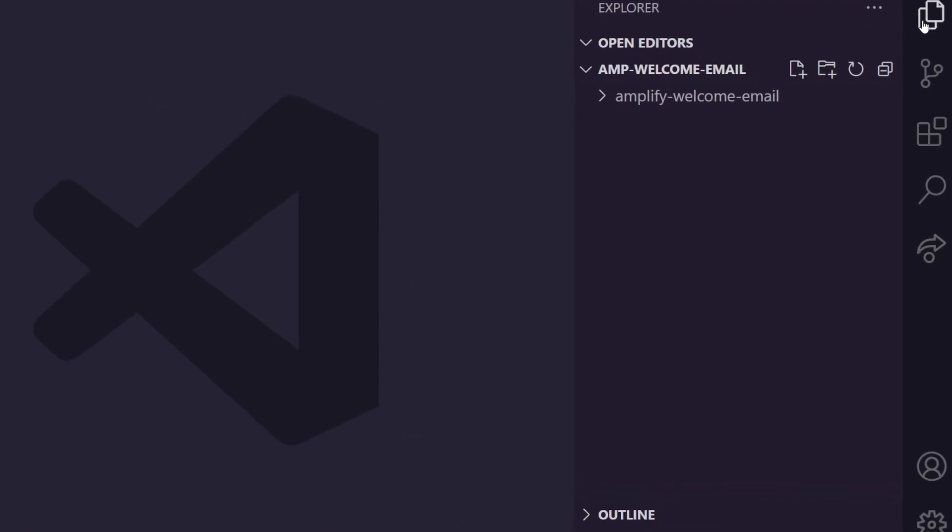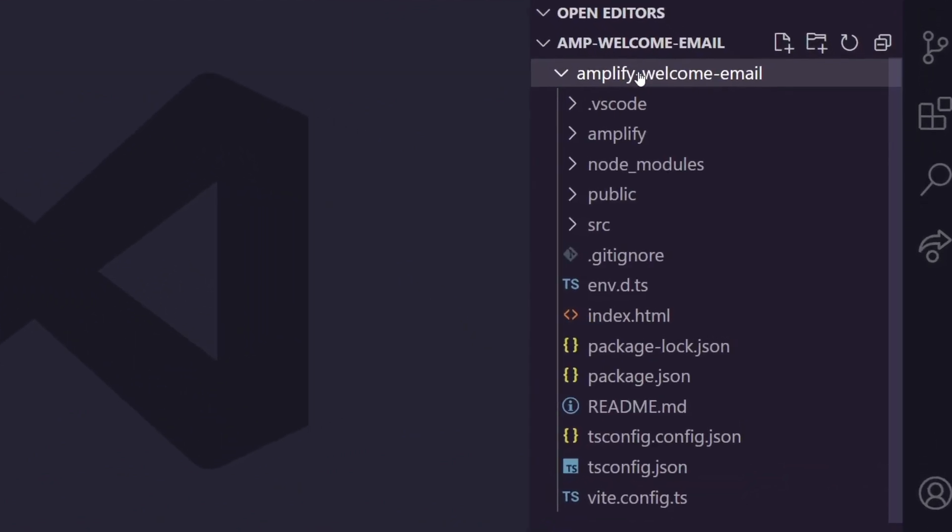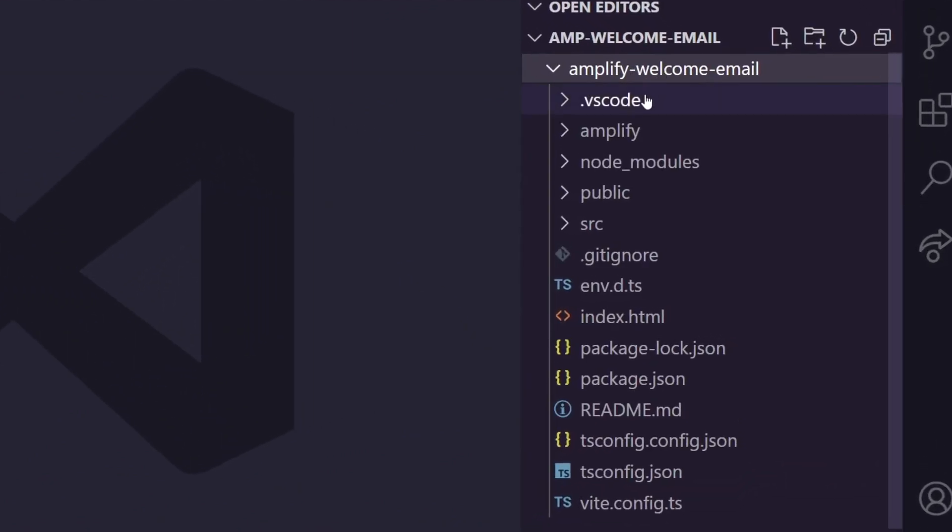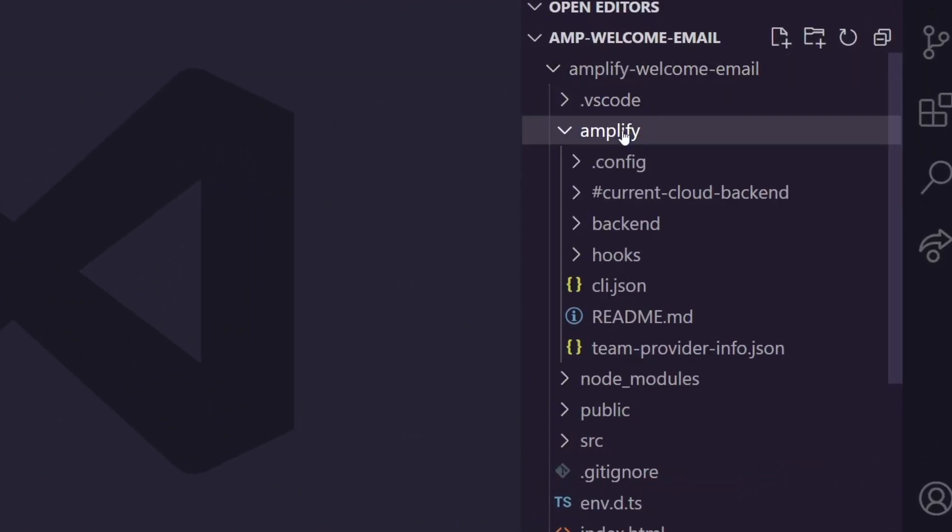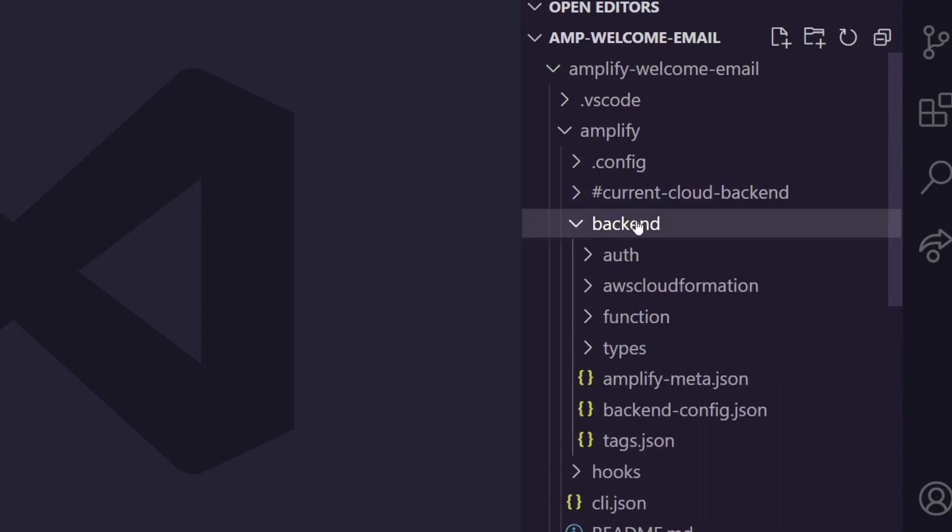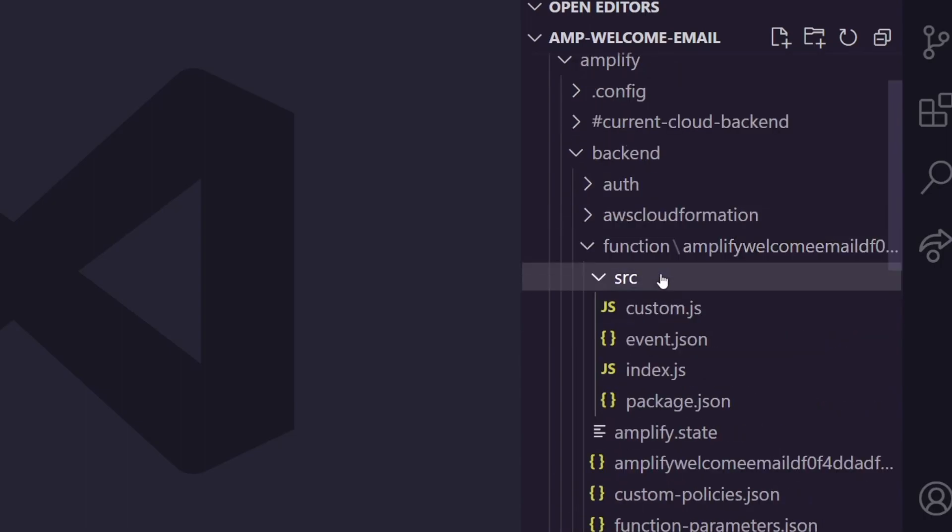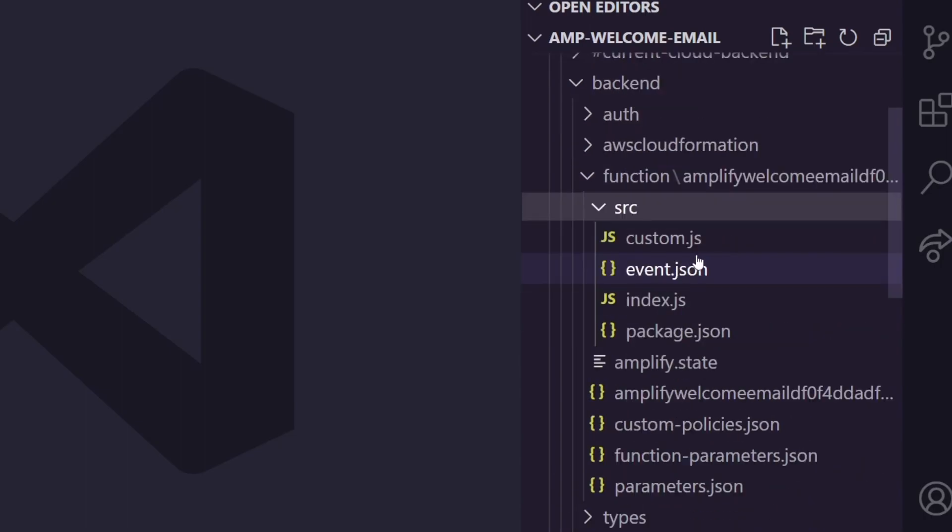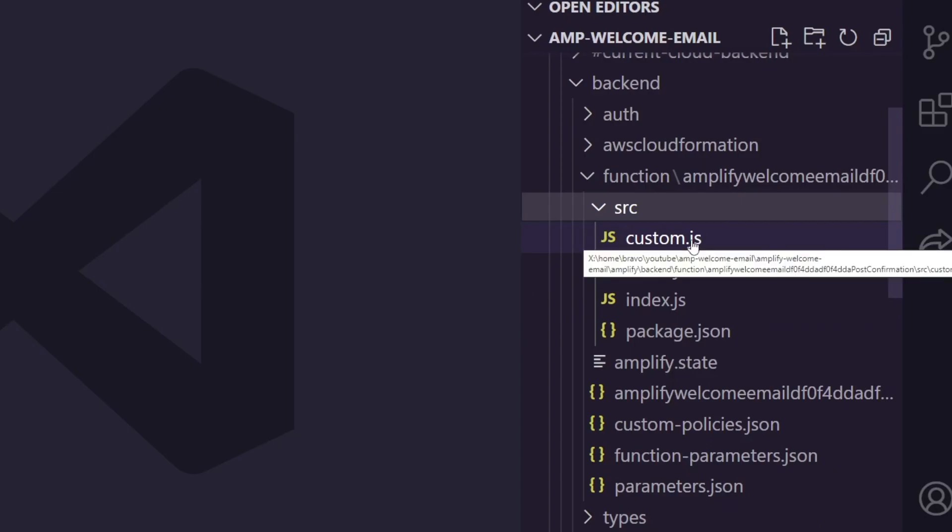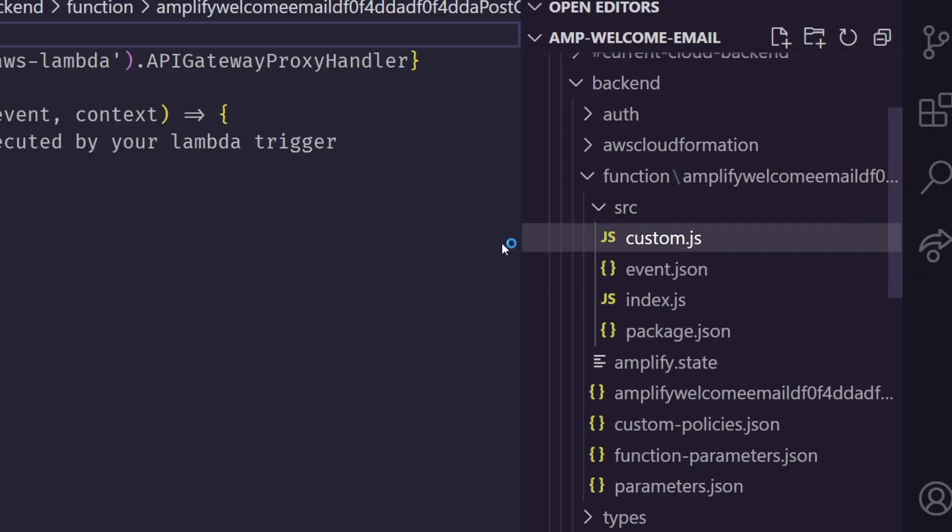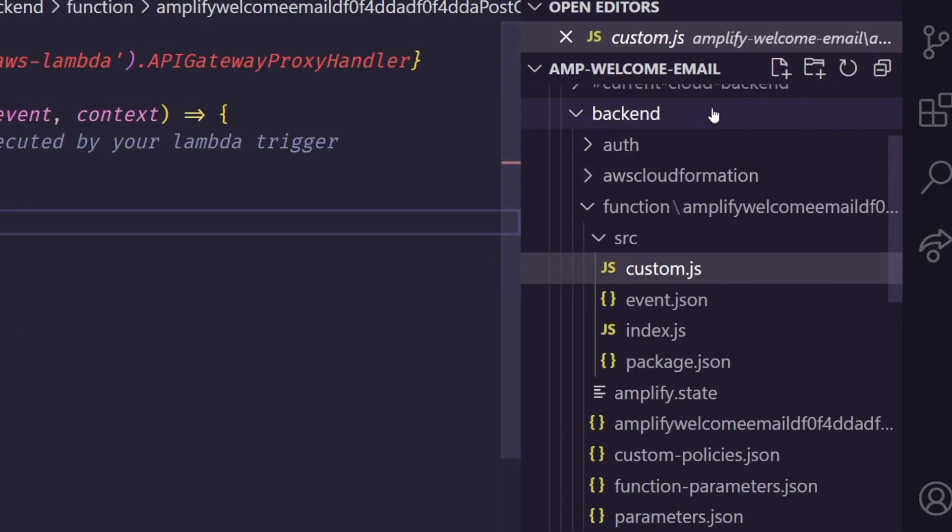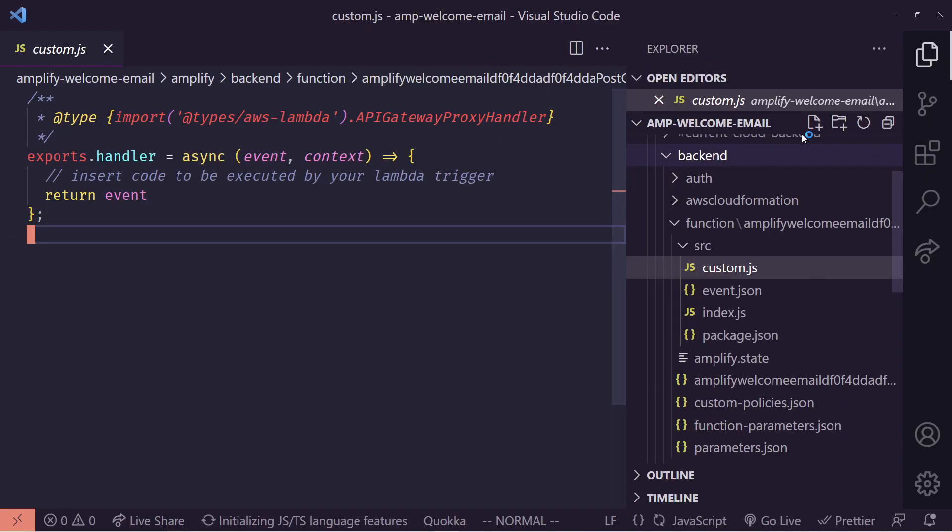Let's edit that lambda. So in VS Code, we're going to go into our amplify folder that was created, then backend, then function, then into the source, and then into custom.js. And in here, we'll see just an empty file, but we're going to go ahead and add everything in that we need.